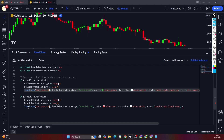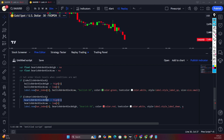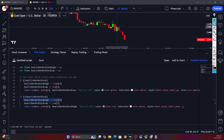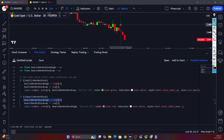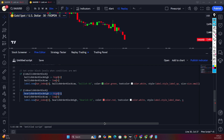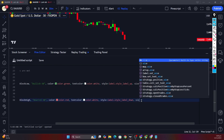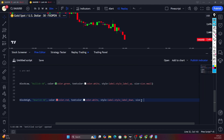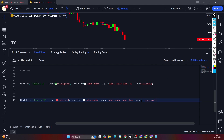Similarly, we do the same with the bearish order block — getting the bearish order block high and bearish order block low, then plotting a label on top of that candle. Let's complete this code: we keep the label size small and close the parentheses.